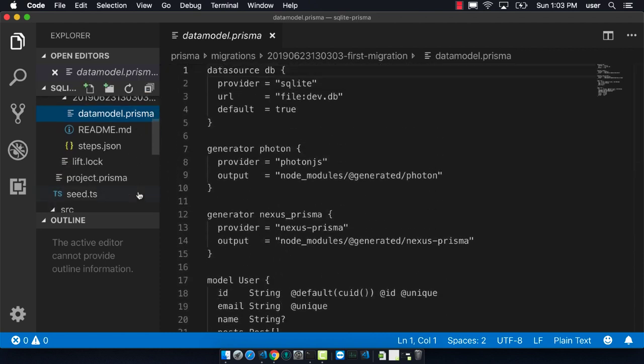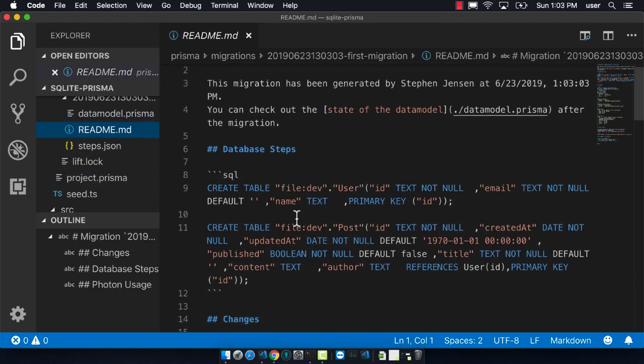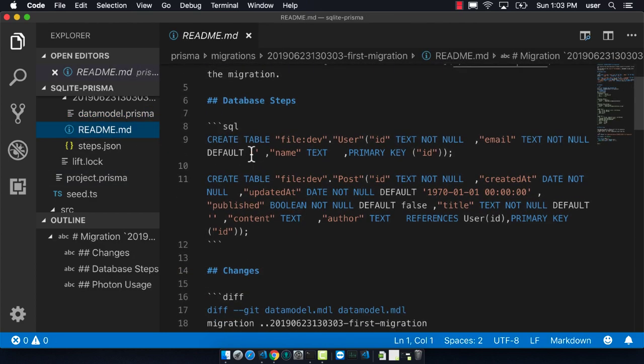There's also a readme which will say all of the different steps that it's doing. These are all the SQL commands that it's running to be able to create tables, create the relationships, and just all the things that it's changing.